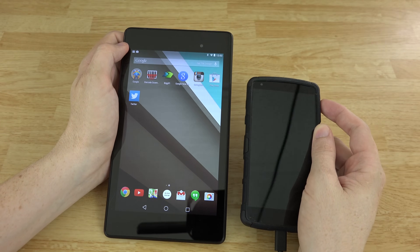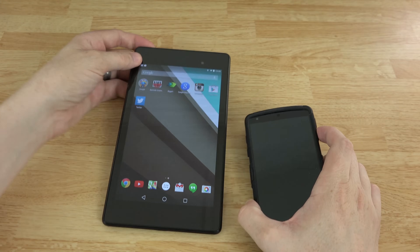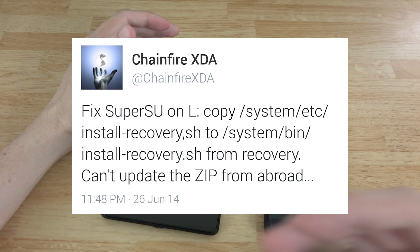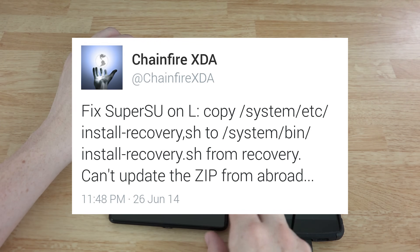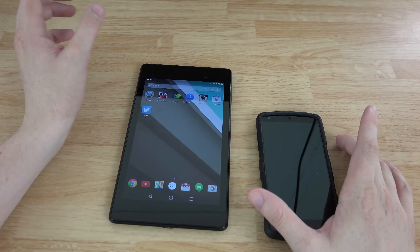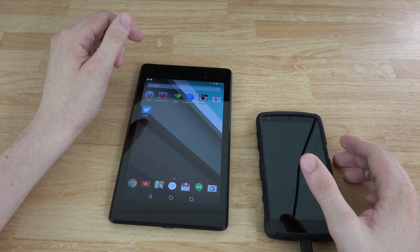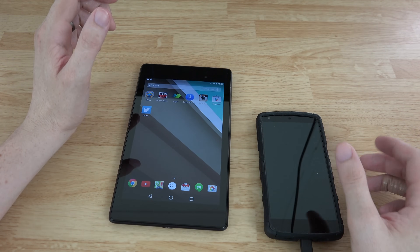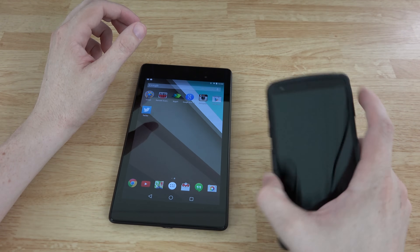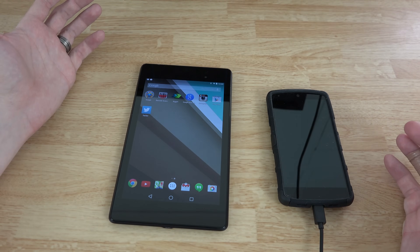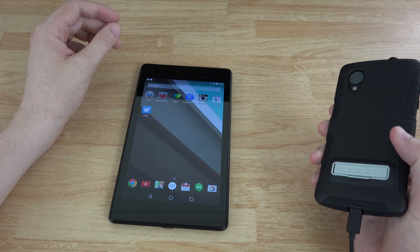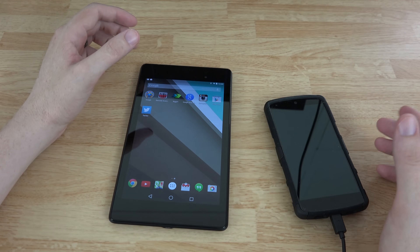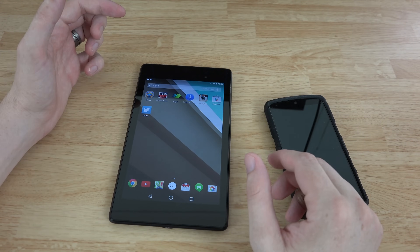There is a way to root Android L. Chainfire's SuperSU is temporarily broken — he's abroad but tweeted how to fix it and will address it when he returns, so CF Auto Root will work again. I have a video on rooting the Nexus 5 and Nexus 7 using CF Auto Root — it's the easiest method. Towelroot version 3 does not currently work on Android L; if it updates to support the preview, it'll be even easier.